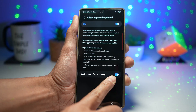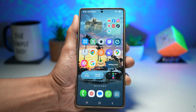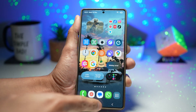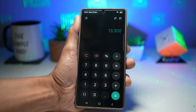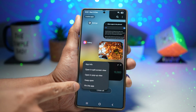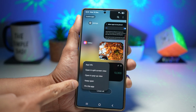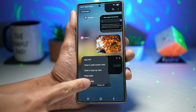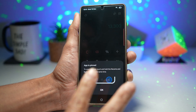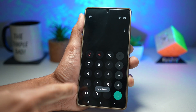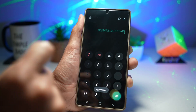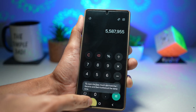To pin an app — for example, the calculator — open Recent Apps, tap on the calculator icon, and find the option called 'Pin this app.' Tap on it. It will show you how to unpin using two fingers. Now you can give the phone to another person and they will only be able to use the calculator and won't be able to go to any other apps.